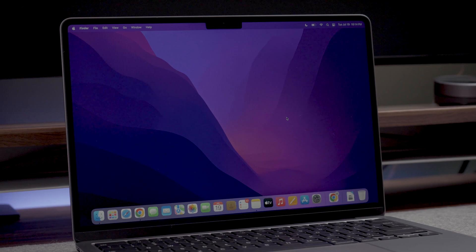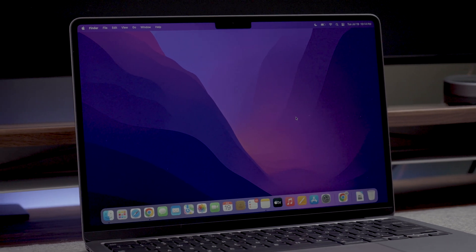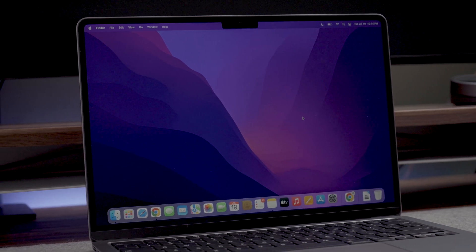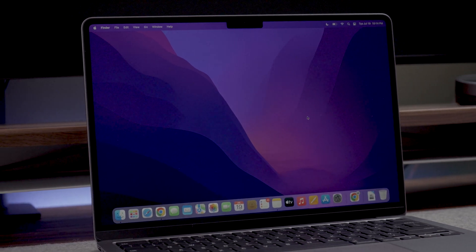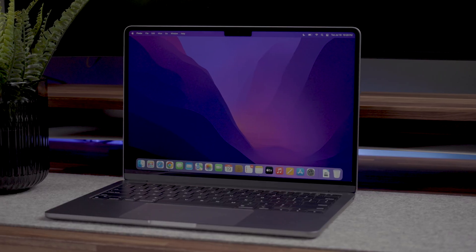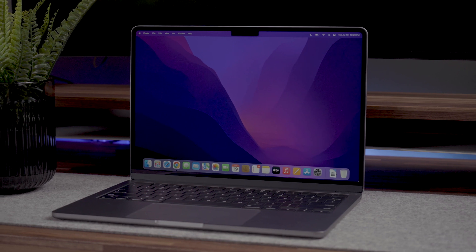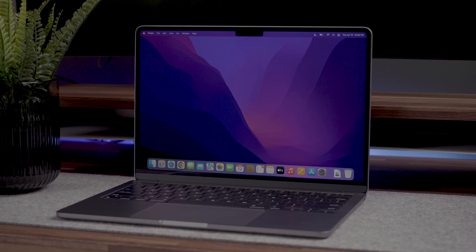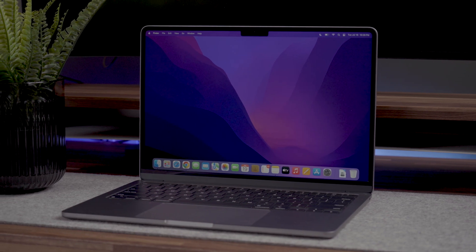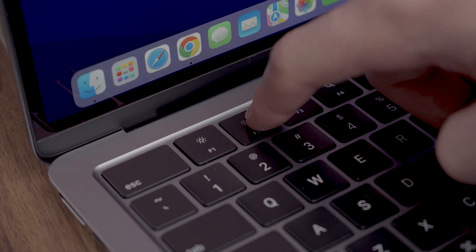Now onto the display. The M2 MacBook Air features a 13.6 inch display with 2560 by 1664 resolution, P3 color gamut and 500 nits at maximum brightness.